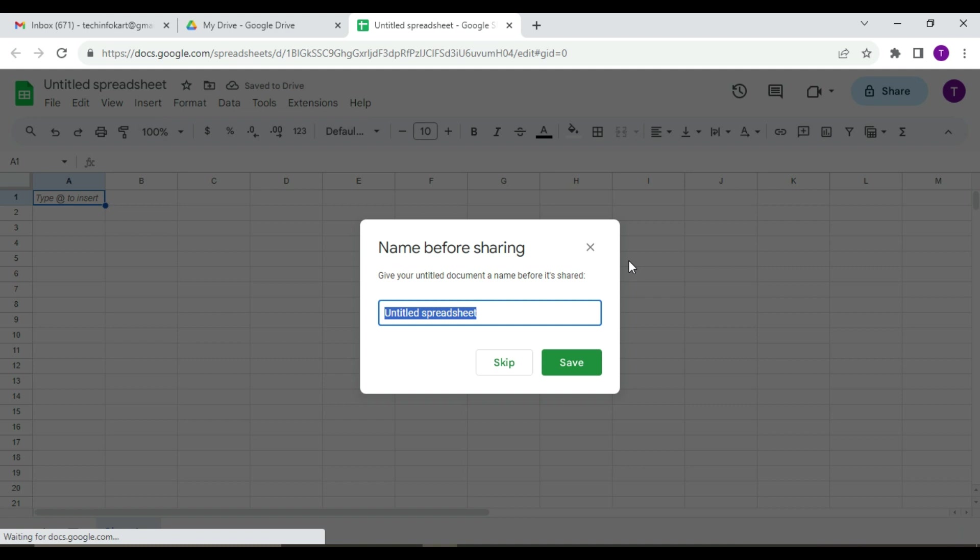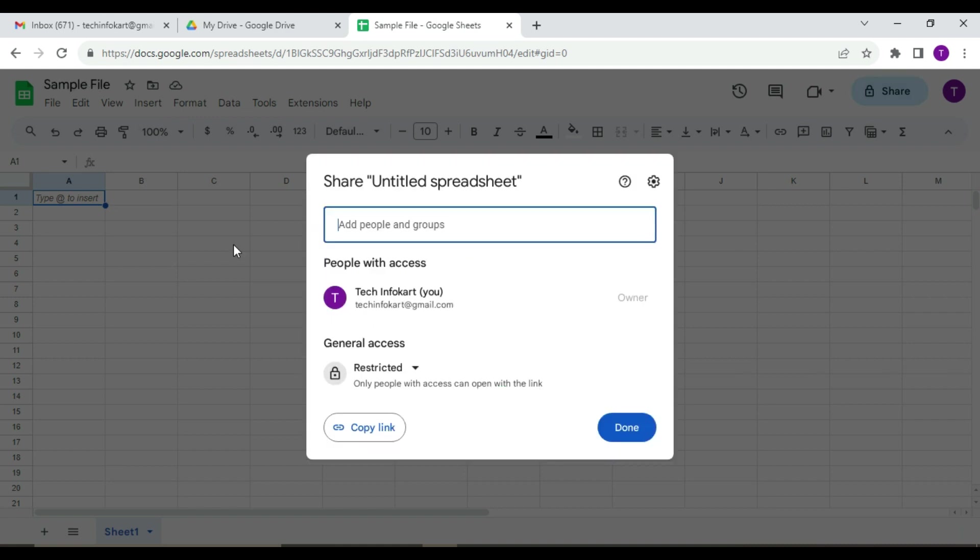Now you have to name this file. Suppose I am going to name it 'Sample File.' You have to click on Save to save the file. Here you will find a new dialogue box will pop up. Here's where you can adjust your sharing settings.